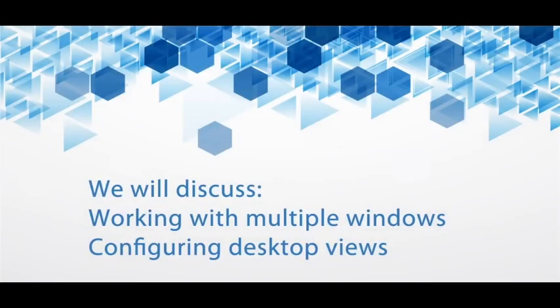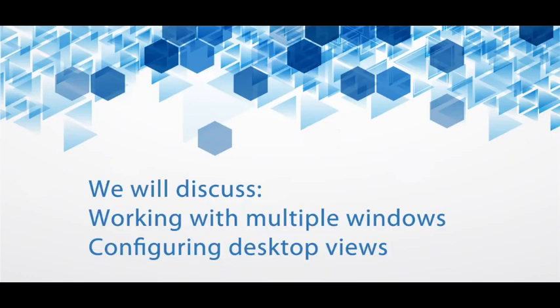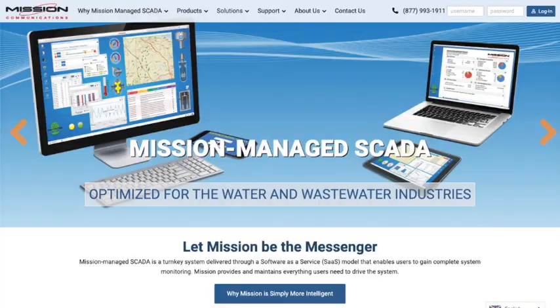In this tutorial, we're going to discuss how to configure desktop views and work with multiple windows so you can work more efficiently. These fundamental techniques will be useful to understand before diving into other areas of the portal. Let's get started.